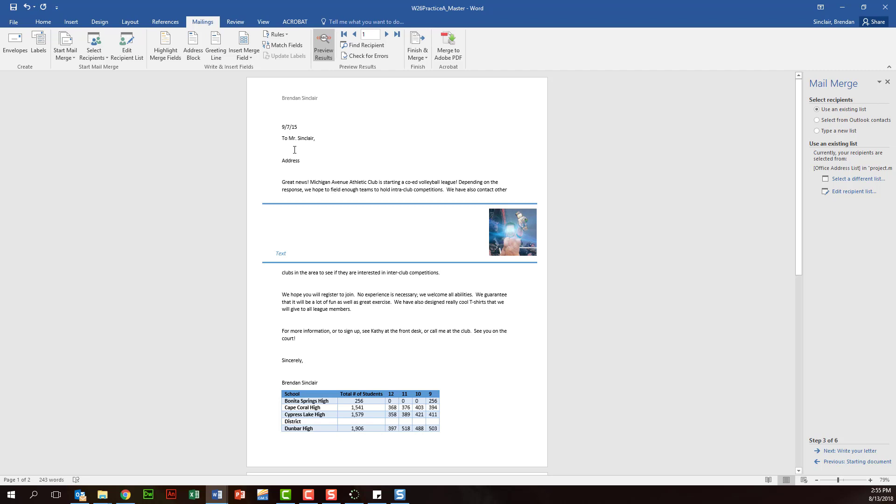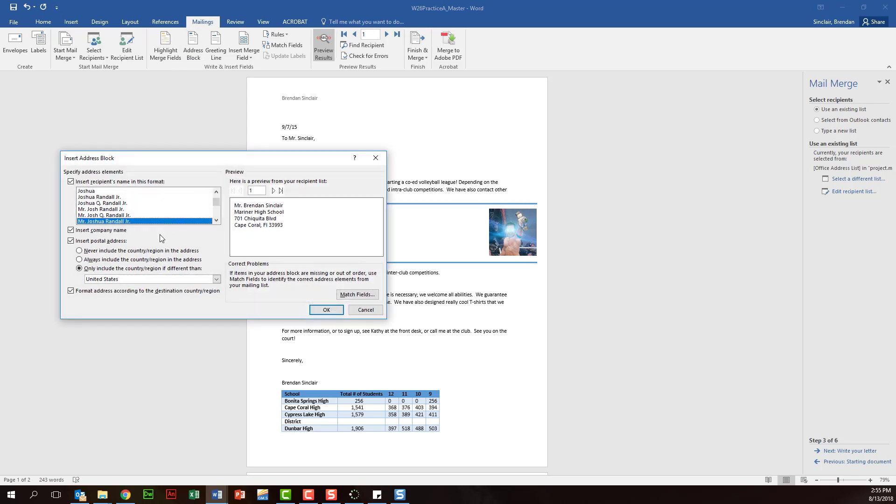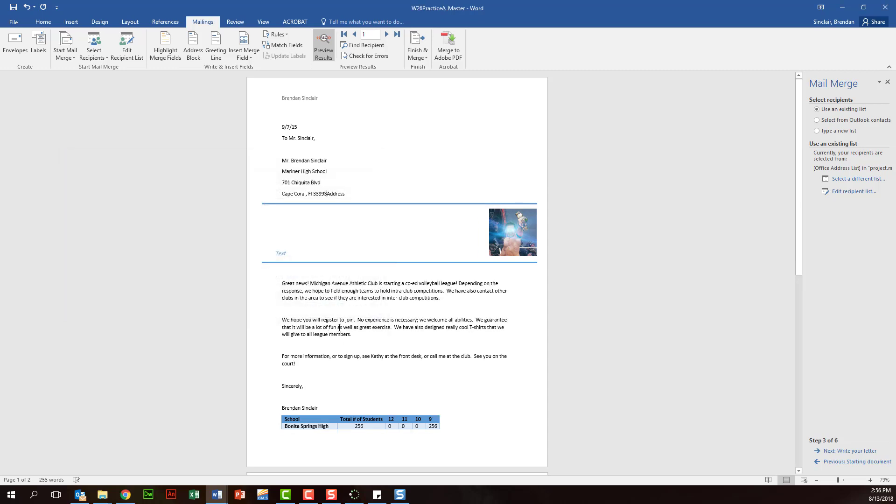So let's go ahead and do the address block next. We'll go ahead and click address block, and again you're going to go ahead and select whatever the instructions tell you to do. We'll go ahead and click OK. Now this looks a little bit weird because we have two different things repeating the information, but this is just an illustration.